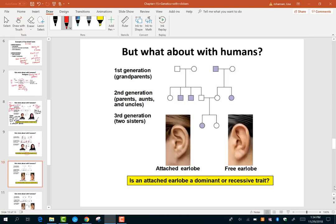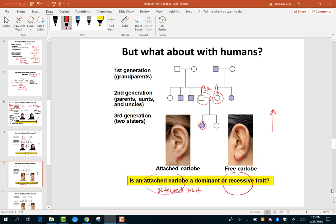Now look at attached earlobes — check if the bottom of your earlobe is right next to your neck or hangs down a little. Take a look at this pedigree and figure out how attached earlobes — our affected trait — is inherited. Start from the bottom and go up: this girl has it, but she does not have affected parents. This means it's recessive — these parents must both be carriers for it to suddenly show up. Even if another child has it and has an affected parent, as soon as you find one instance of an affected child with two unaffected parents, you know it is a recessive trait.